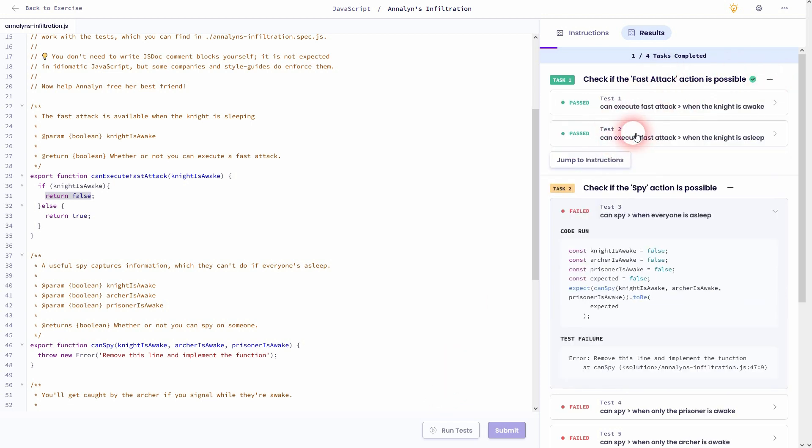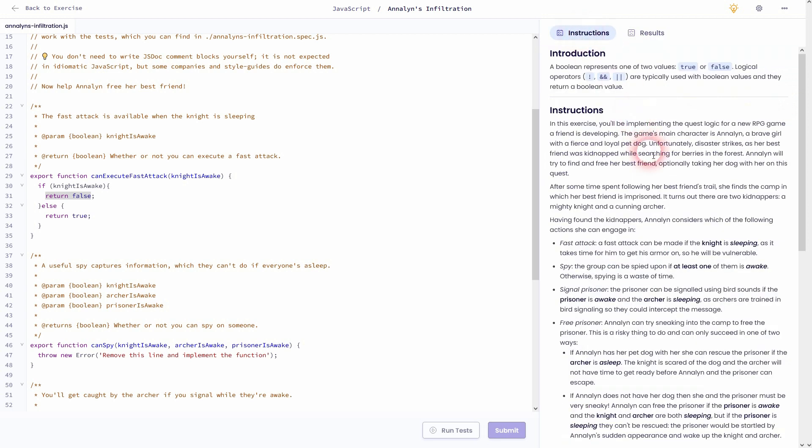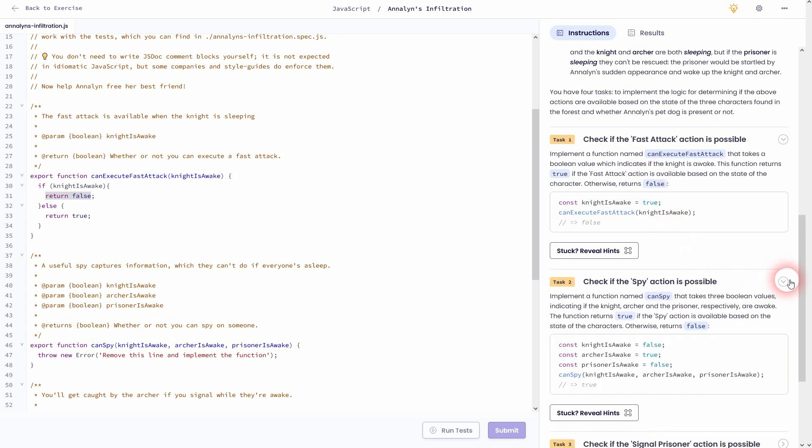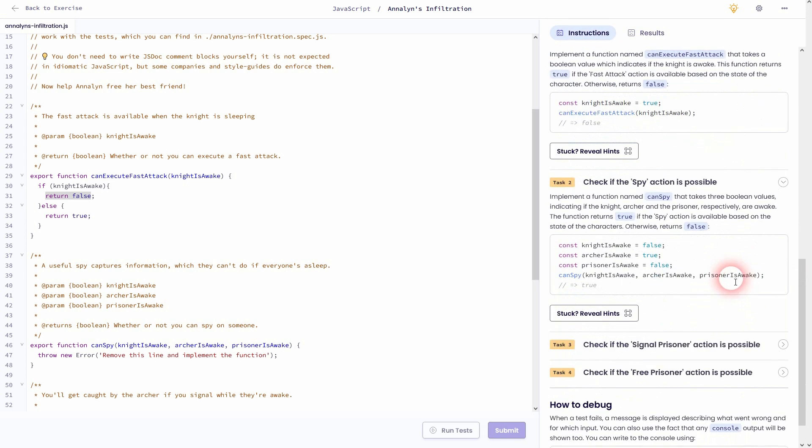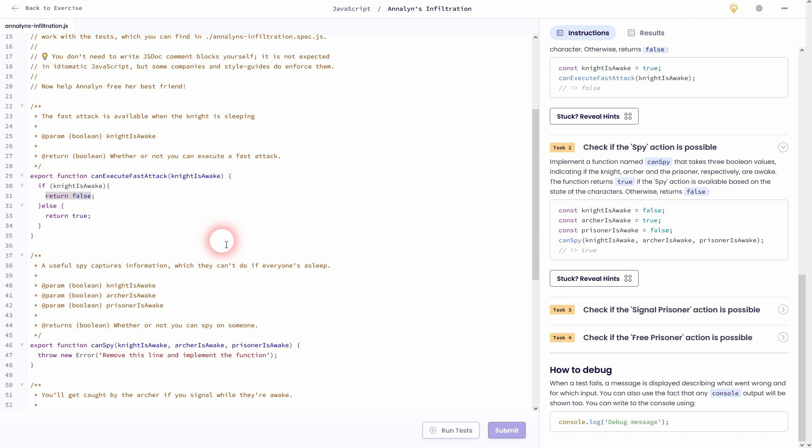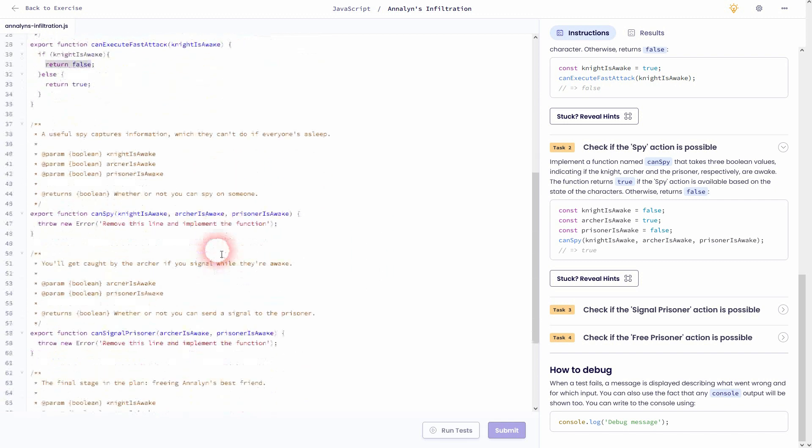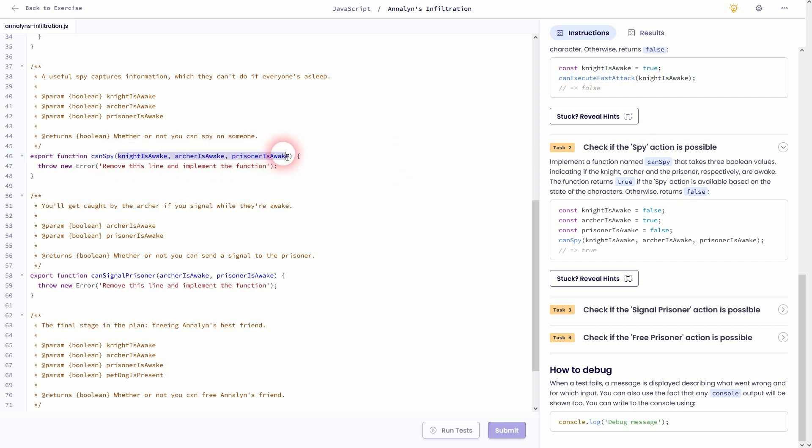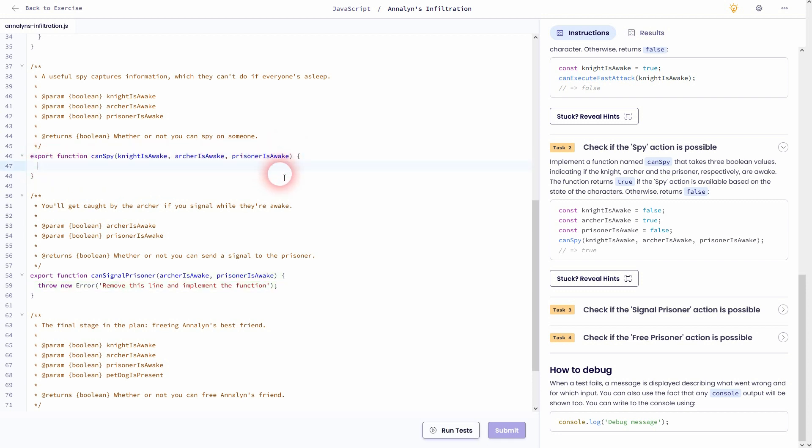Let's jump right to task number 2, which is about a spy action. The function is called canSpy, which can be found here. We've got three parameters in this case. And once again, we'll have to create an if statement and then use these three parameters to determine if we should return false or true.